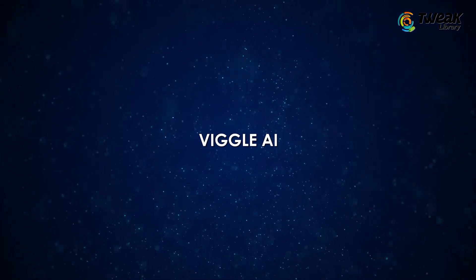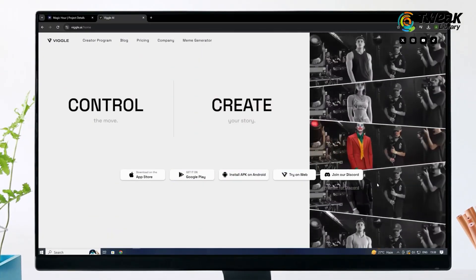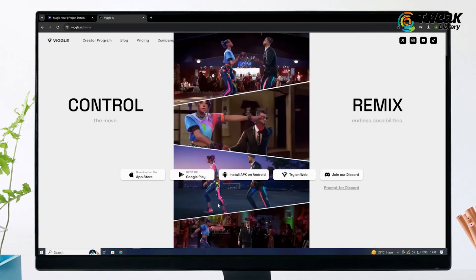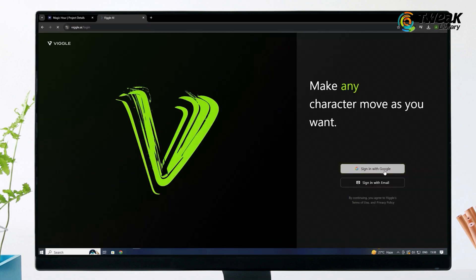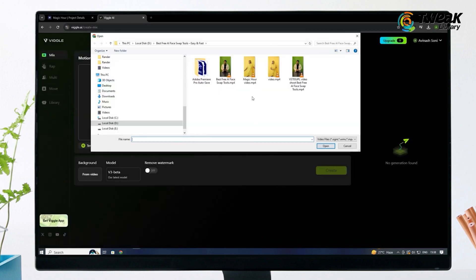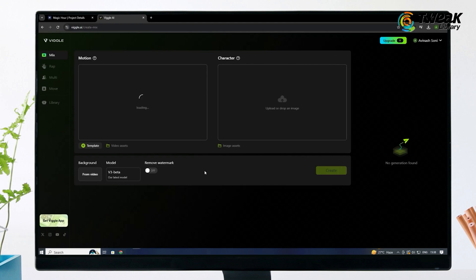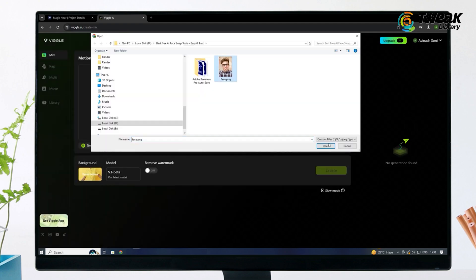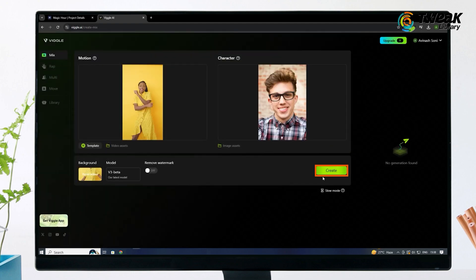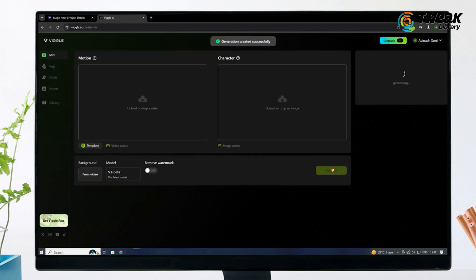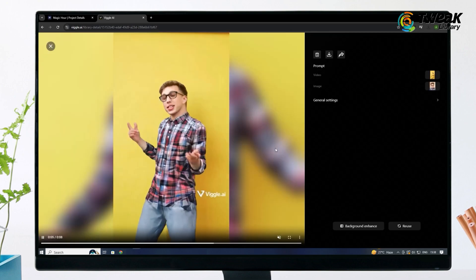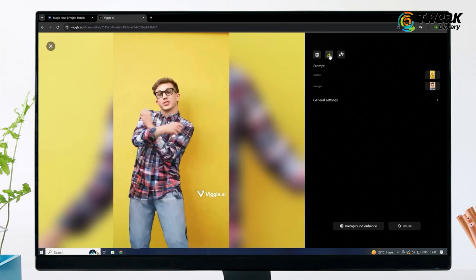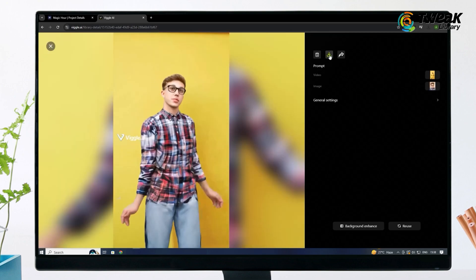Next is Wiggle AI. This one is good but the free version adds a watermark to your video. Go to wiggle.ai and click Try on Web. Sign in with Google and upload your video. Then upload the face image you want to use and click Create. Wait a little and once it's ready, you can download it for free. If you don't want the watermark, you'll need to pay for the pro version.